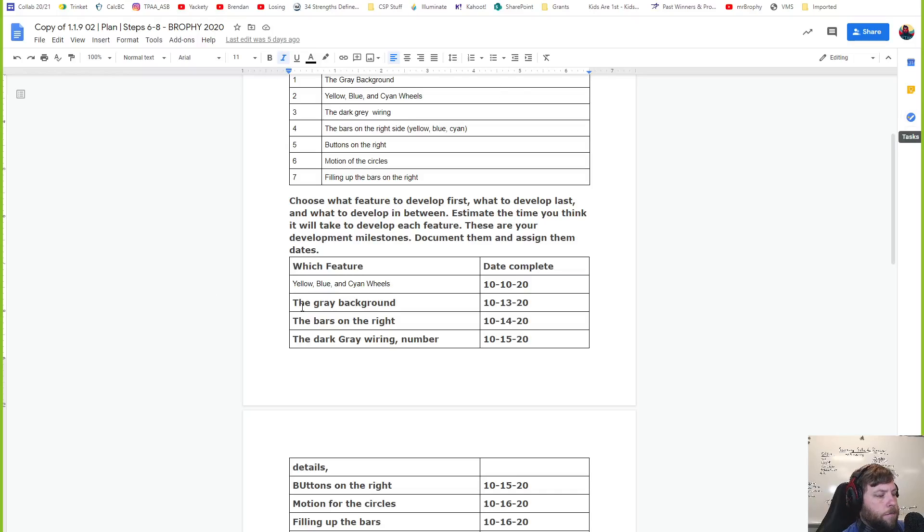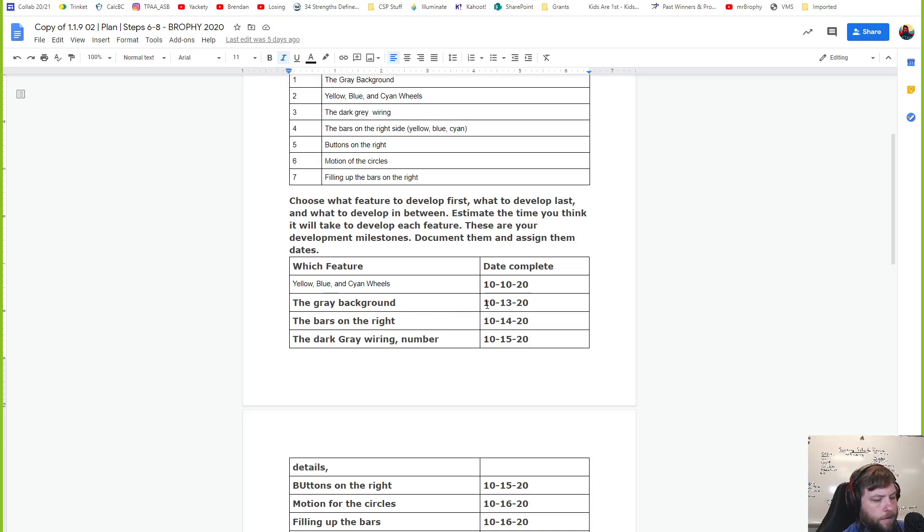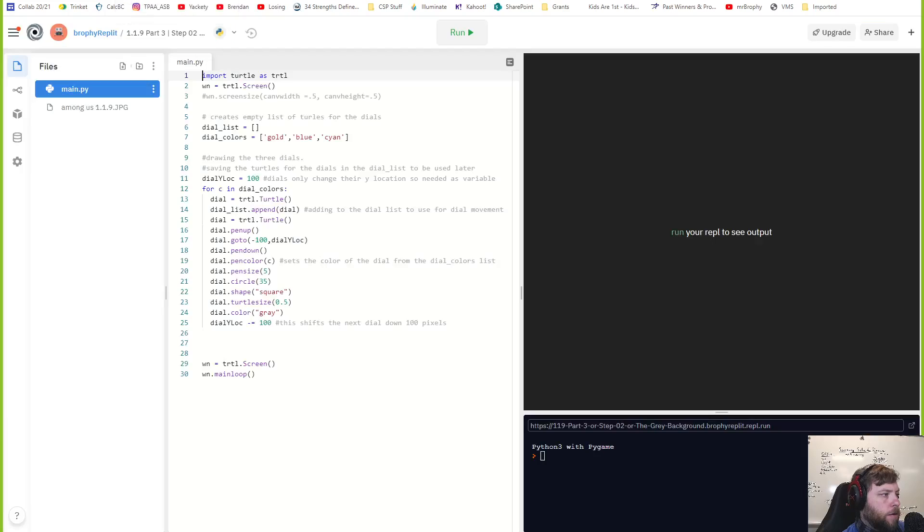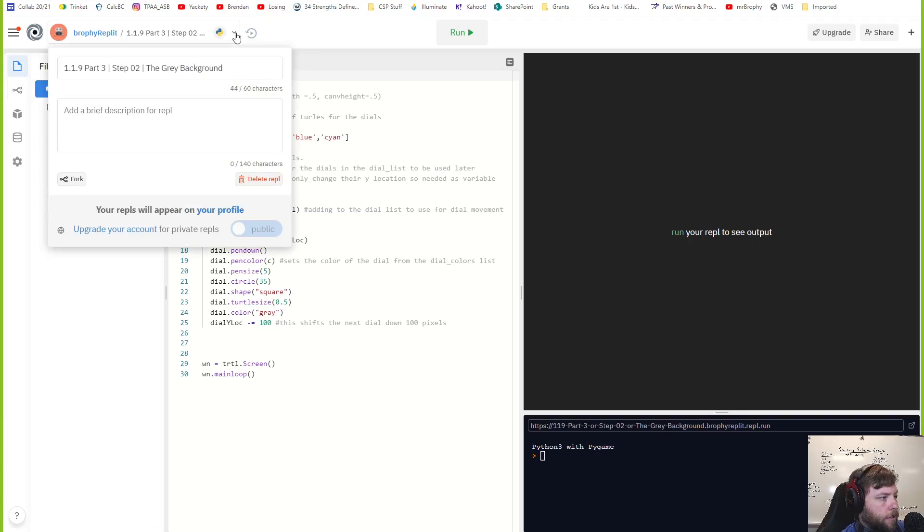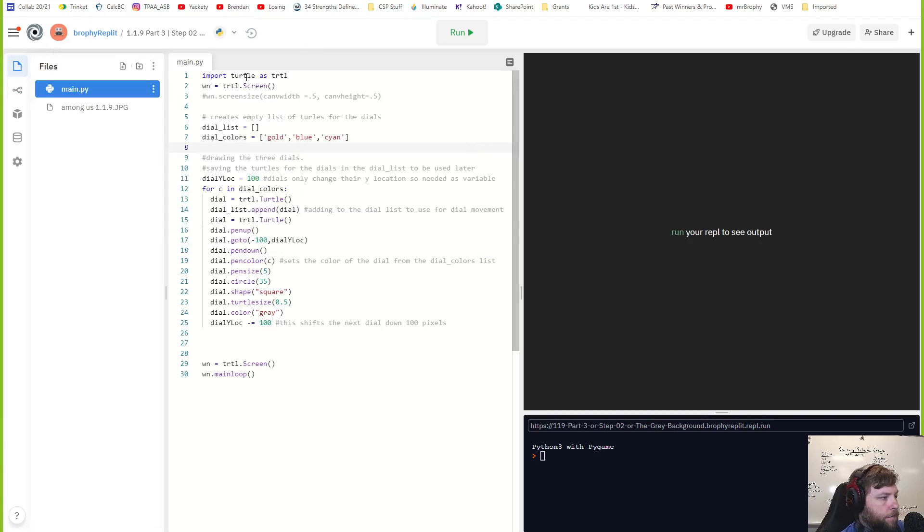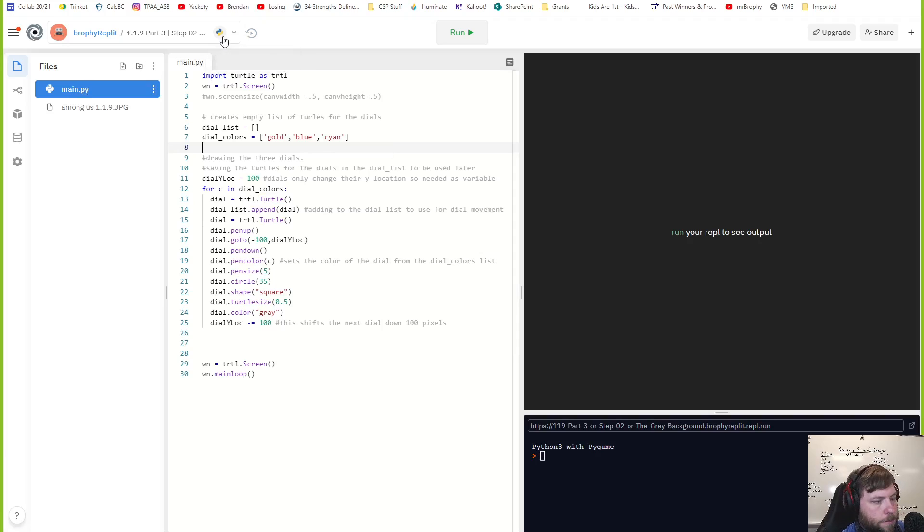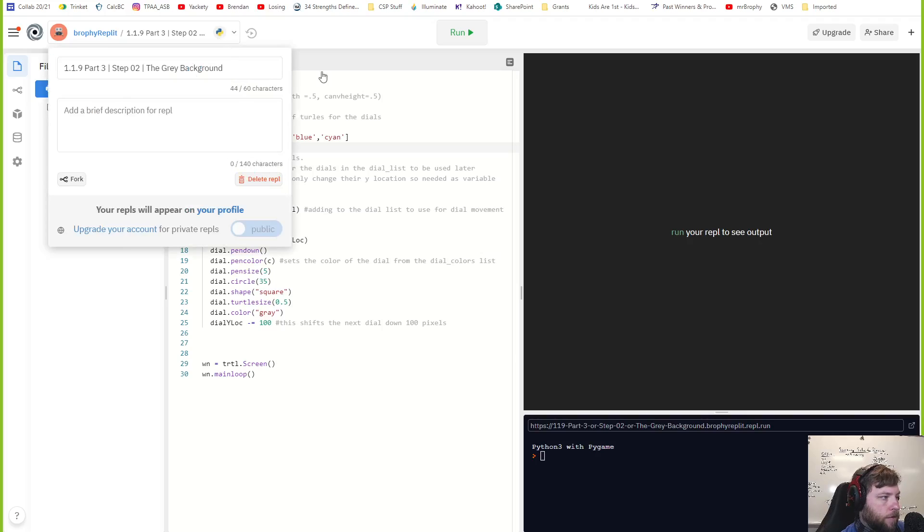So my next part, I'm going to do this gray background right here. Right, that's scheduled for today, and boom, so let's go.